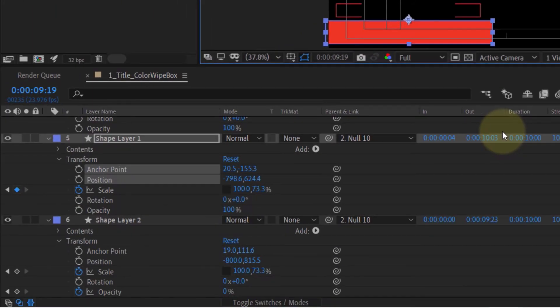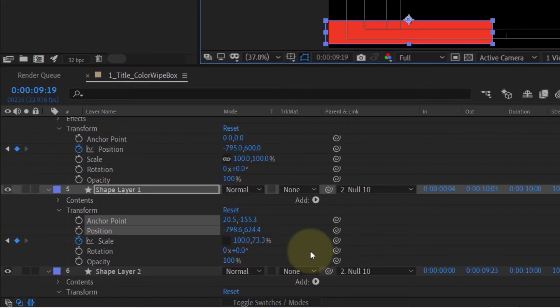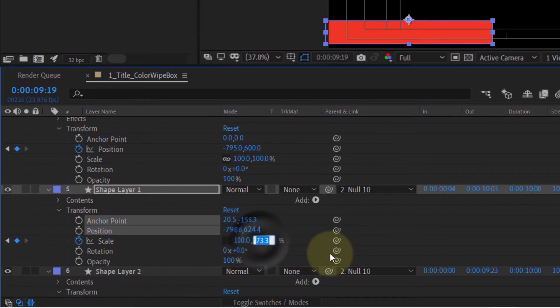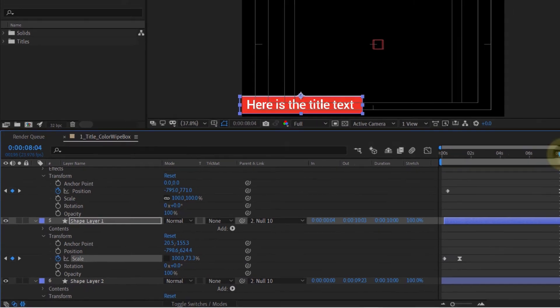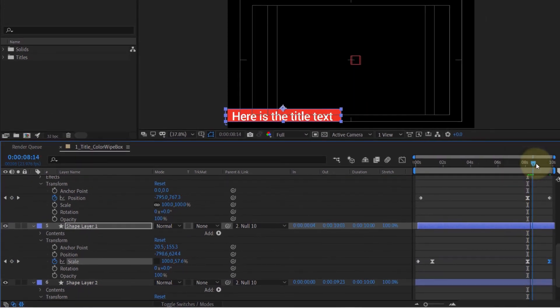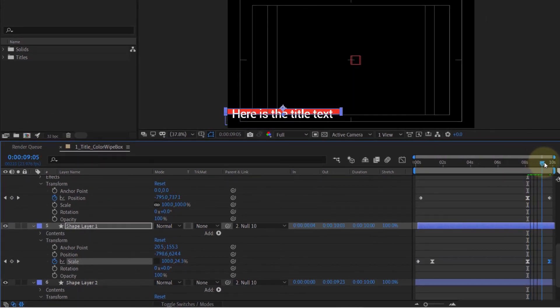If you now reduce the scale value, in this case from 73 to 0, and play the animation, you can see now the scale moves from the bottom to the top towards the anchor point.